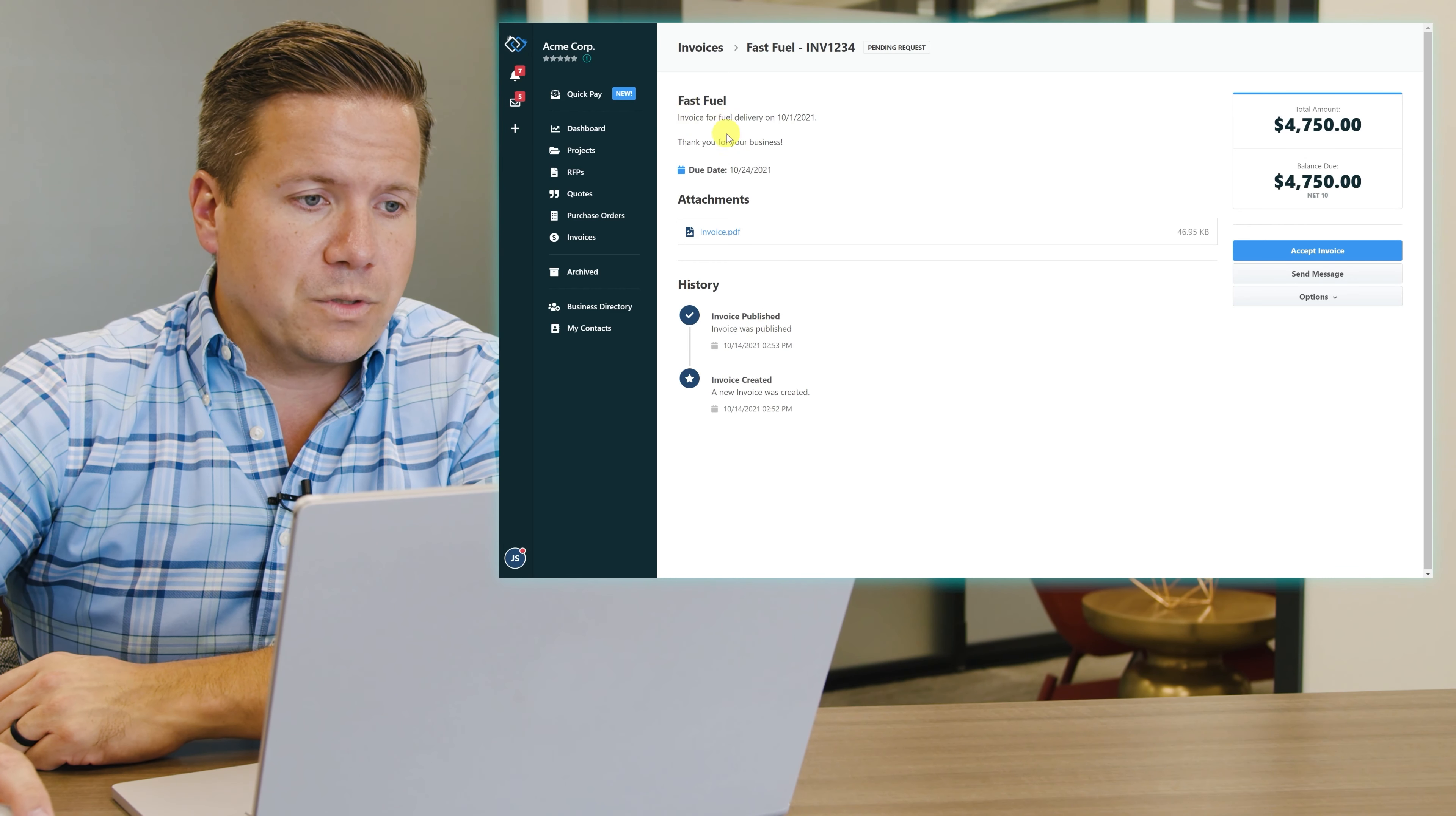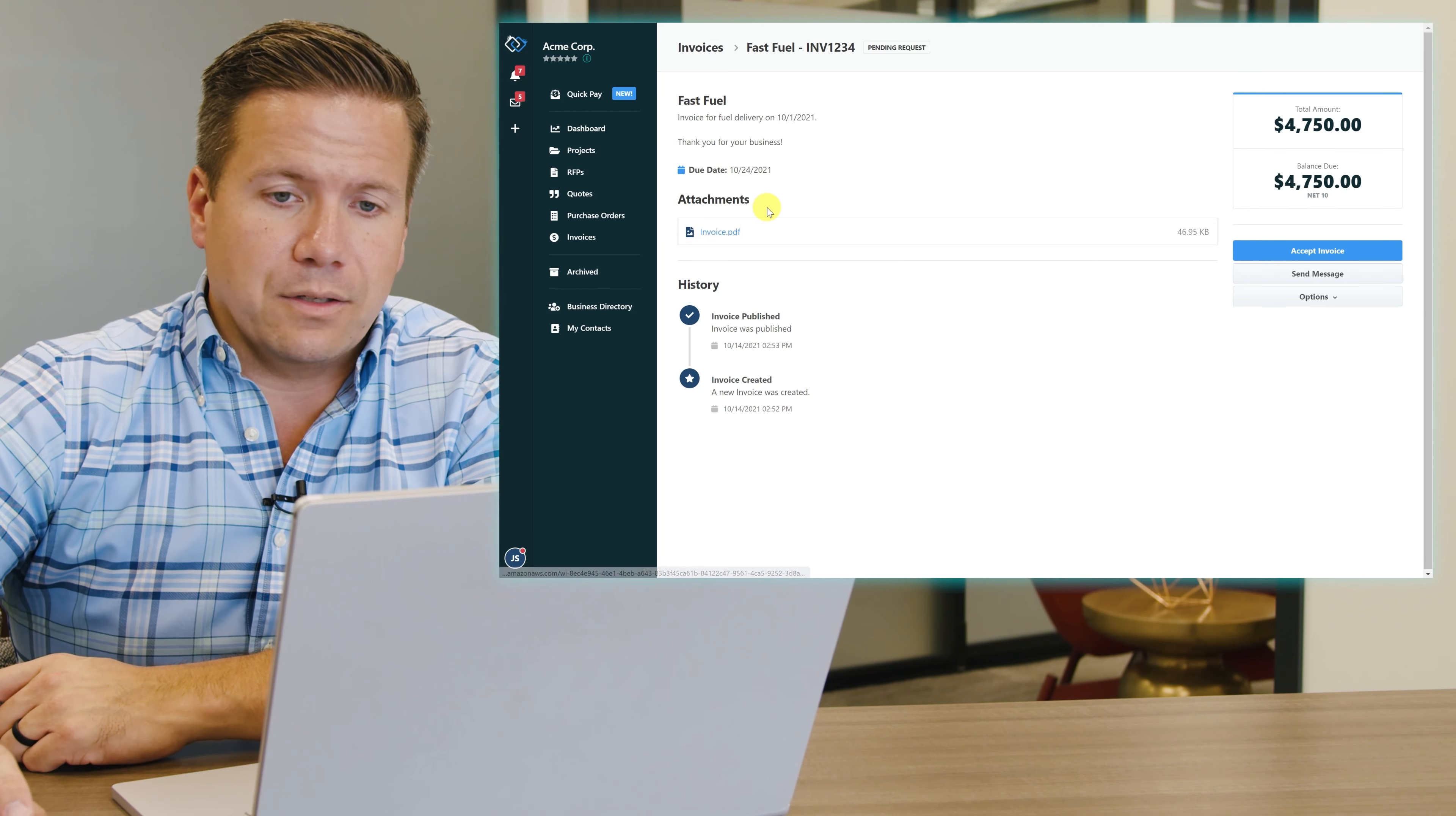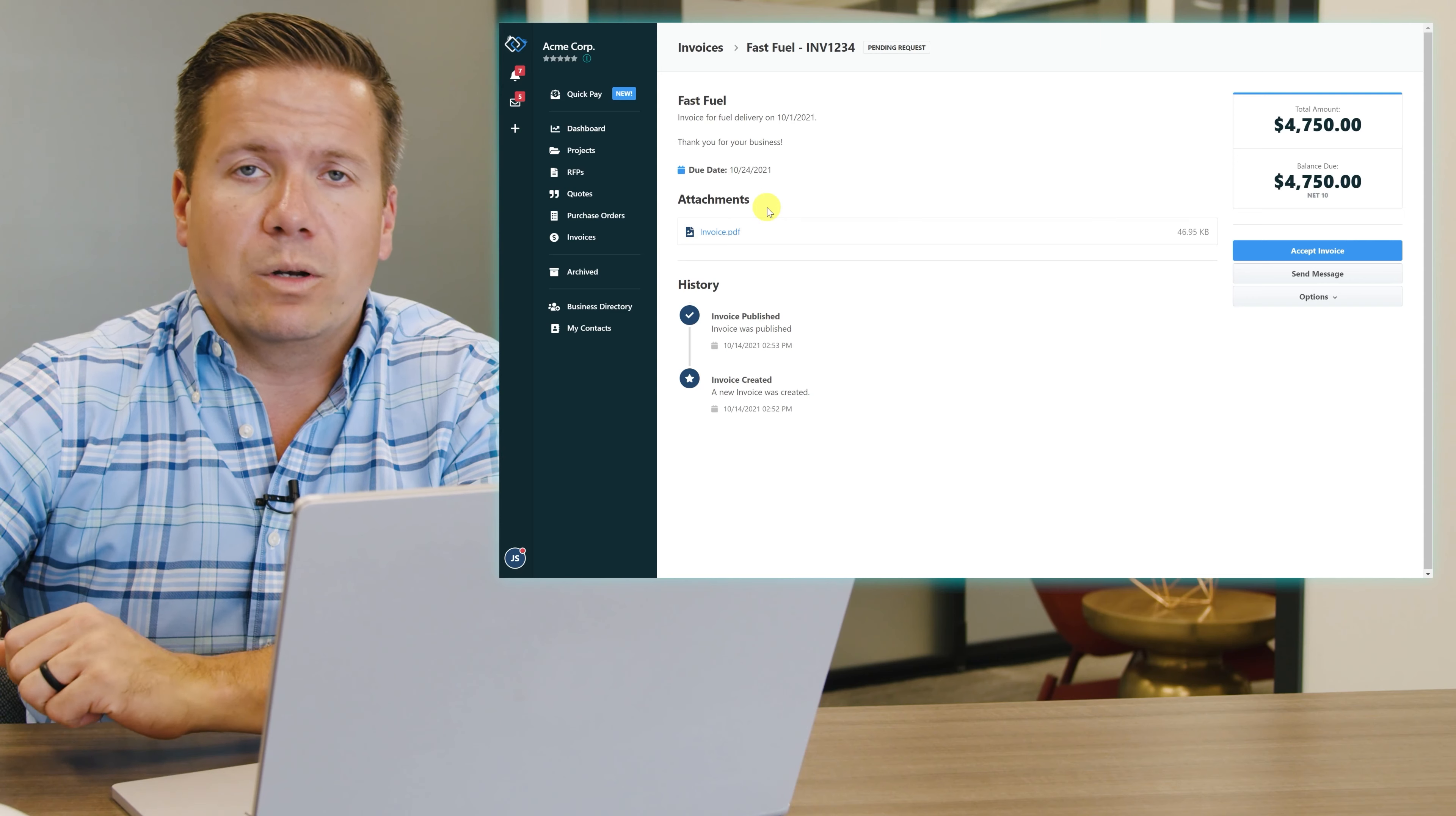I can see what this invoice was for and when it's due, and any additional attachments that were added to this invoice to keep all of the documentation and get rid of paper and keep it all in one place.